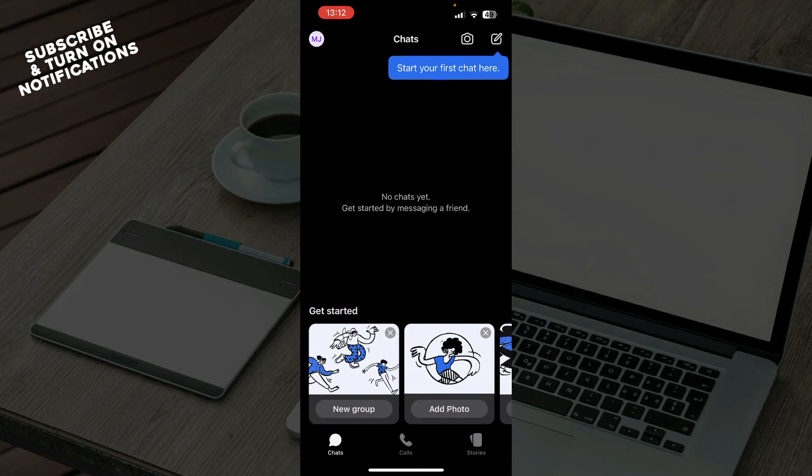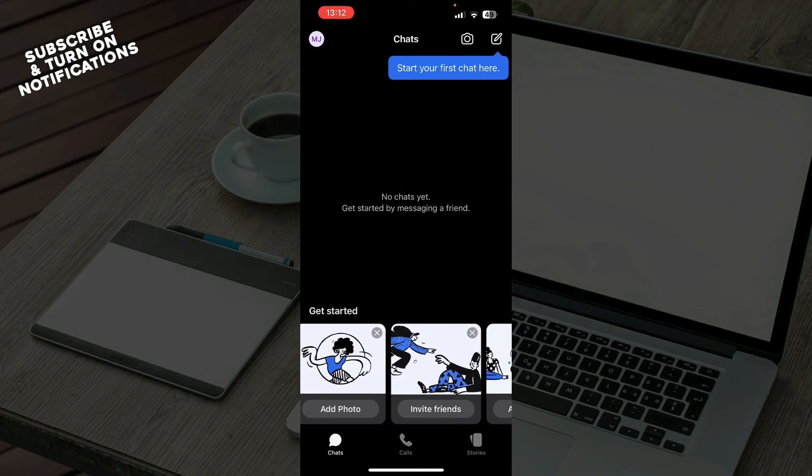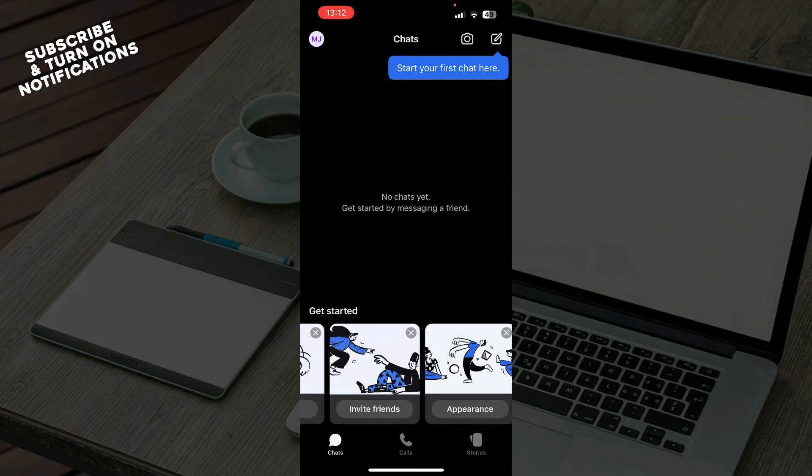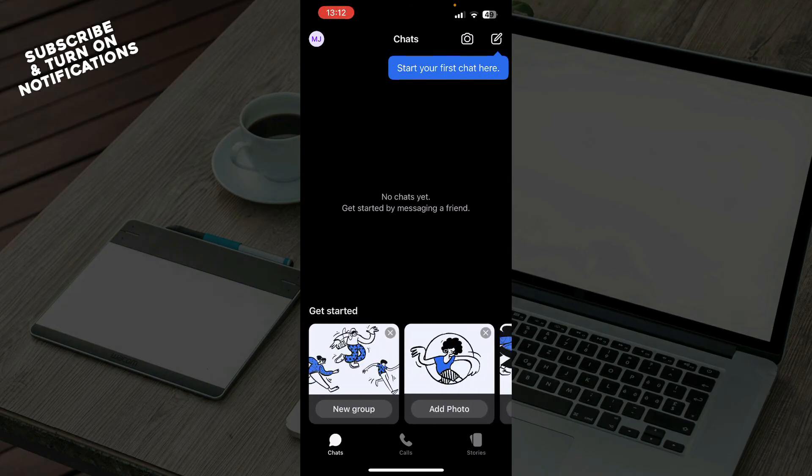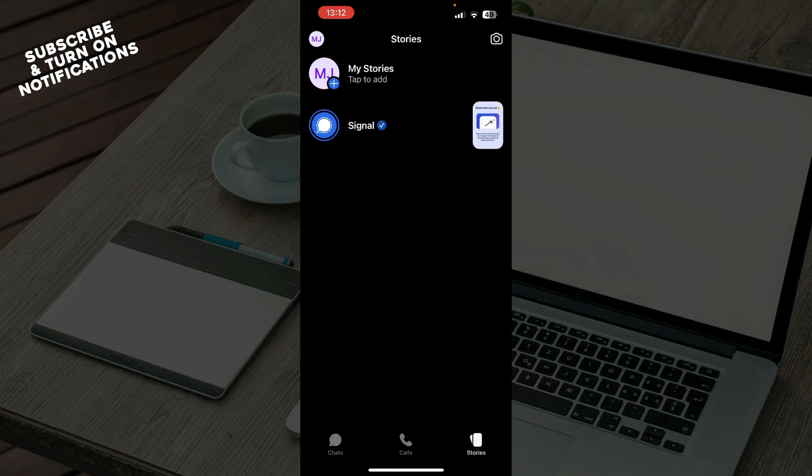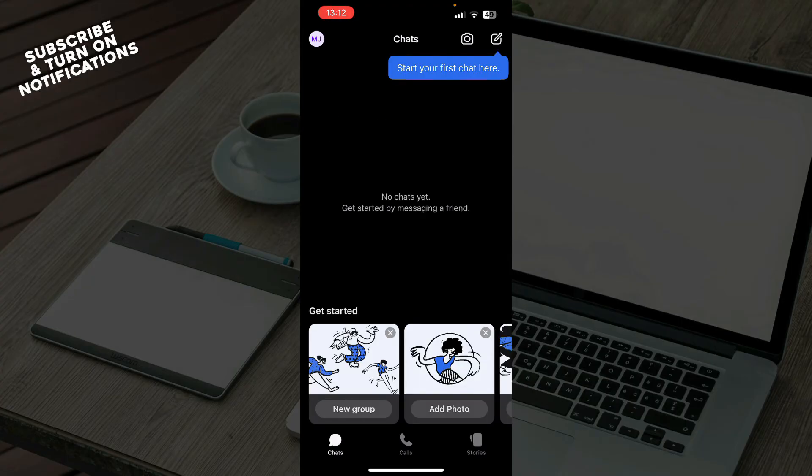Down here you can get started by creating a new group, adding photos, inviting friends, or making your appearance look how you want. The second tab is calls where all of your calls will be, and we have stories where you can go and put stories on this application.